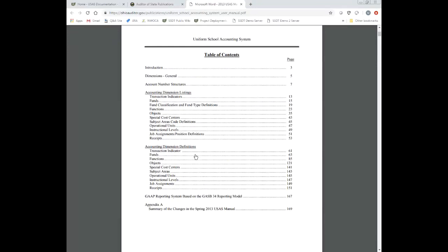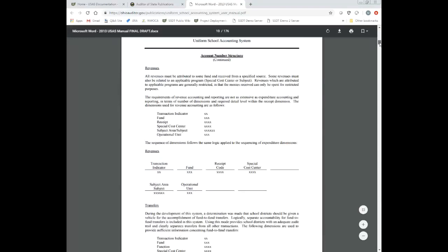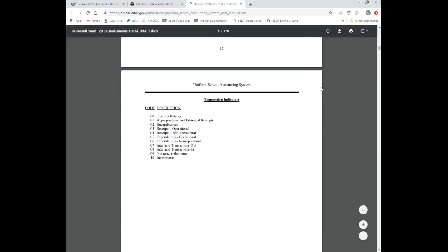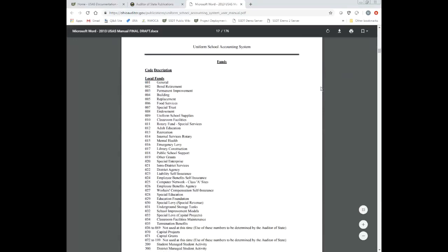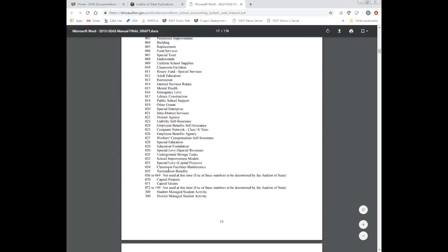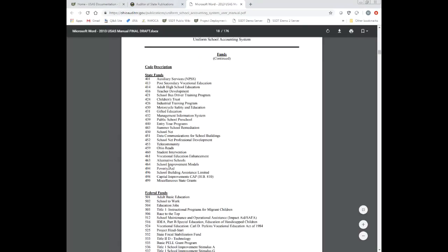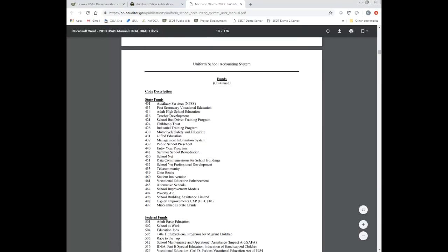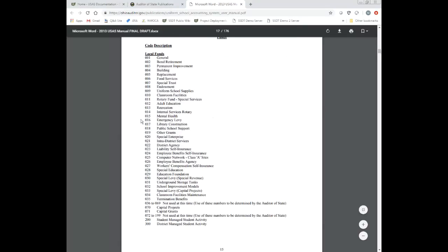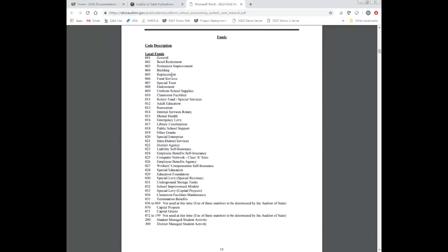Let me take you through an example. If I go to the first half of this manual and go down to the fund section, these are the account dimension listings. If I go down here I'll see all the different fund codes. These are all considered local codes, and you're also going to see state codes and federal codes. If I look at the very first one, it says 001 General Fund — that's about all you see. It just gives you a listing.